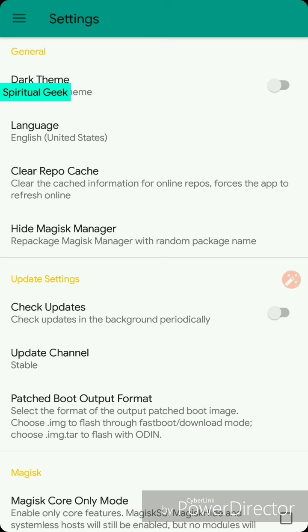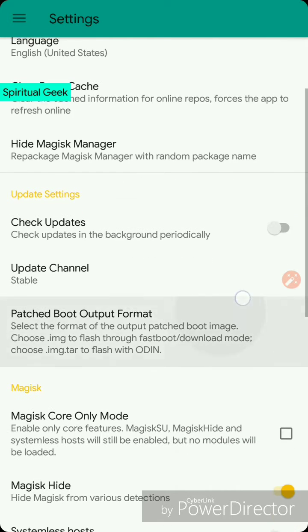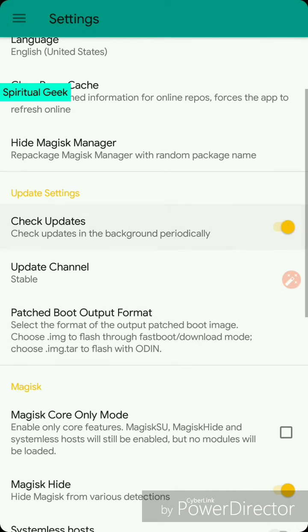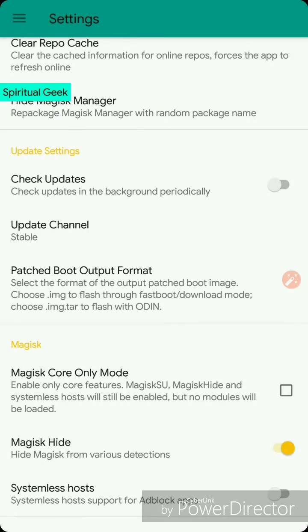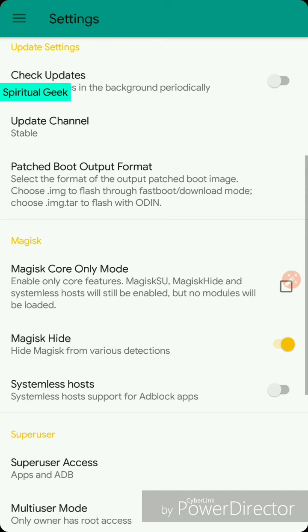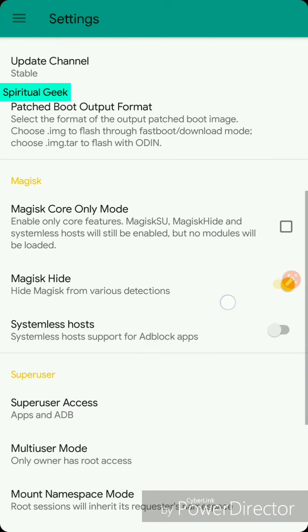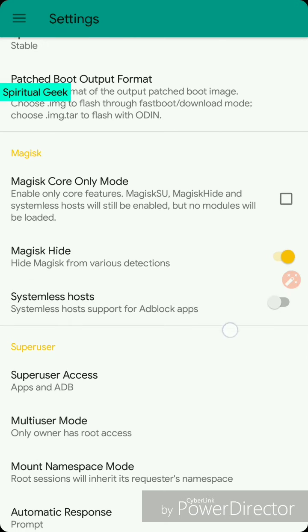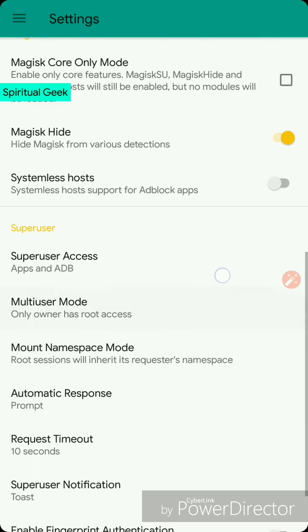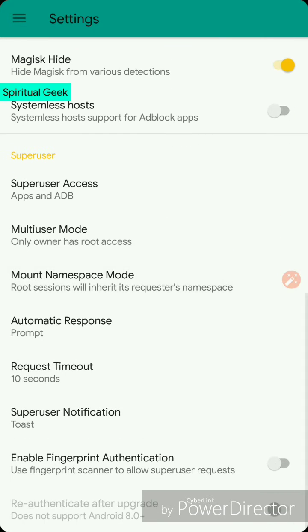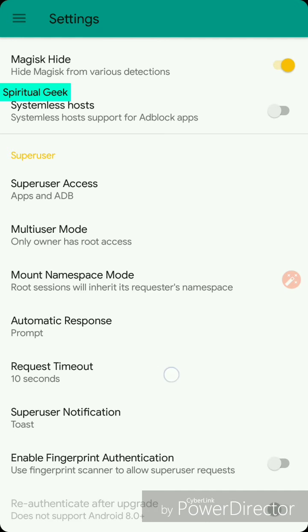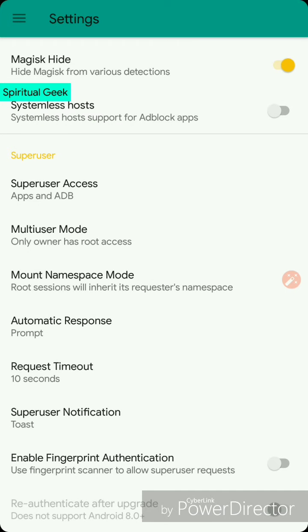You can toggle checking updates so it will give you a popup when an update is available. You can choose between stable, beta, and other versions. There is Magisk core only mode, but only basic features are available, no modules. There are many other things which you may not use. If you understand and think these things are useful, then only apply the changes.